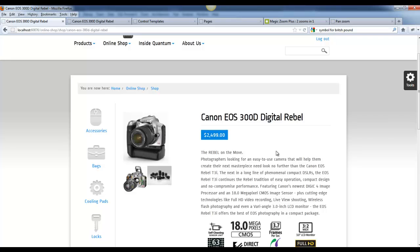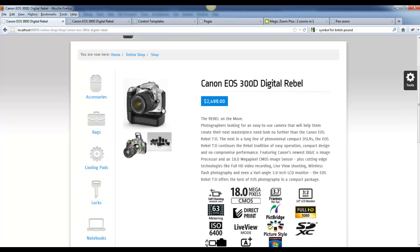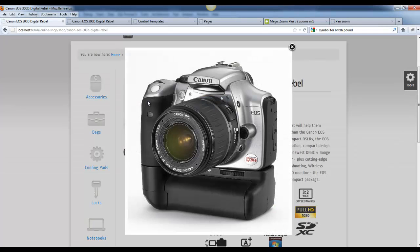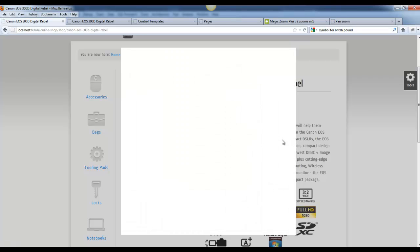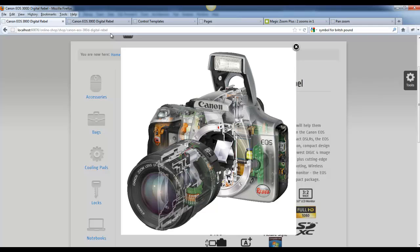Here I've created a product called the Canon Digital Rebel, but it uses large formatted images. Out of the box, Sitefinity uses a third party product called Fancy Box to create this light box. Unfortunately, Fancy Box doesn't allow me to zoom in on this image.